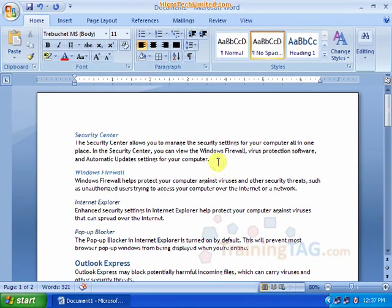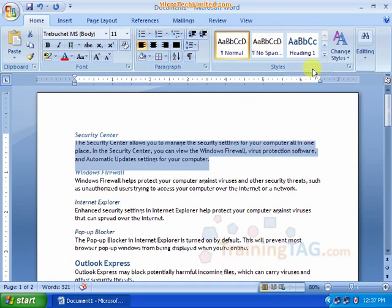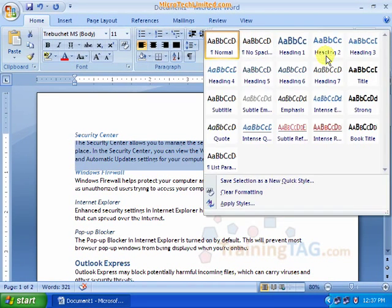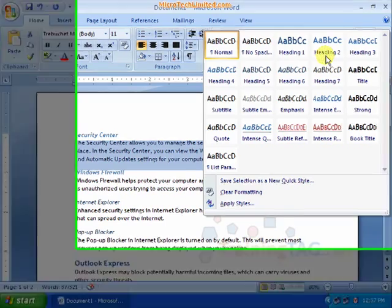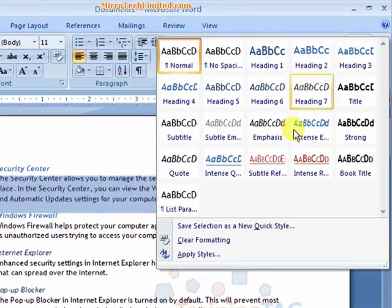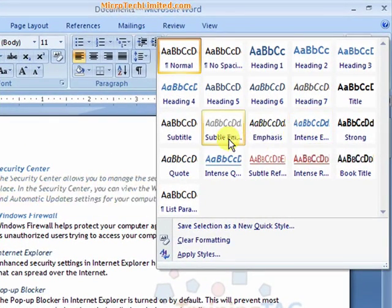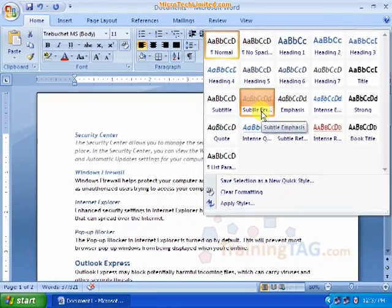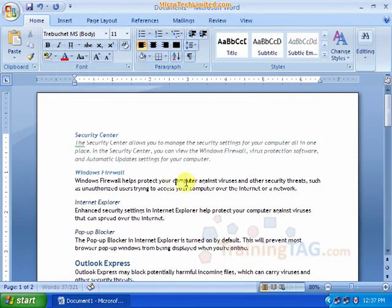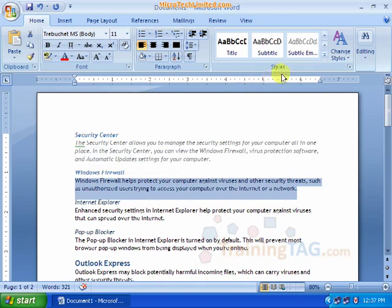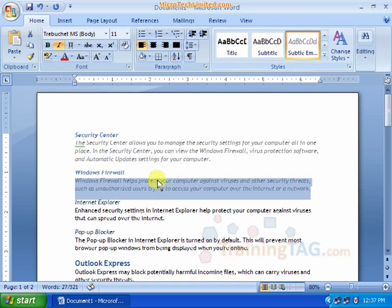Now we look at paragraph style — every paragraph style. Here we have subtitle, emphasis, subtitle, emphasis.